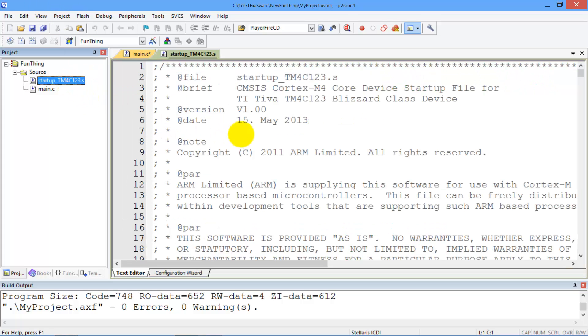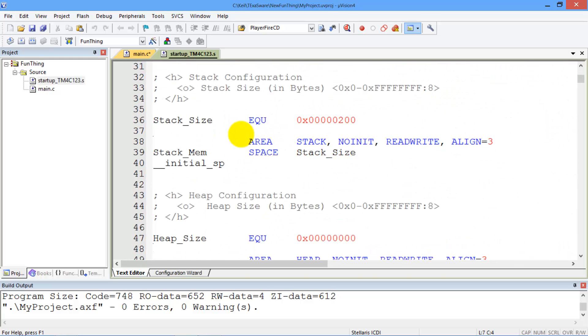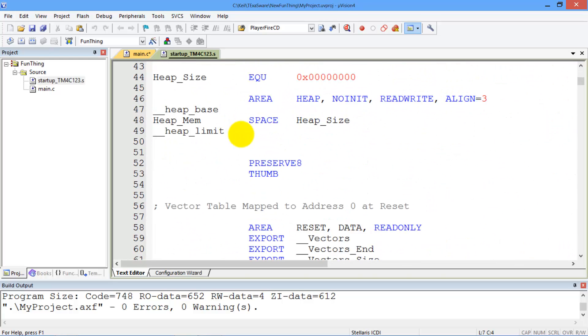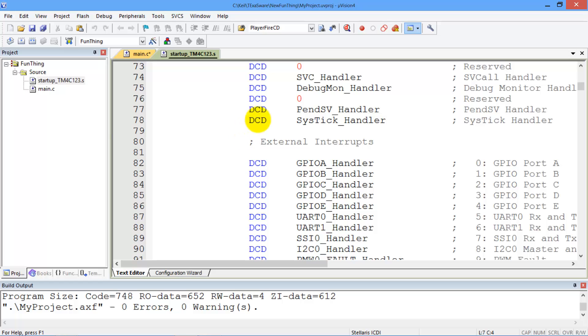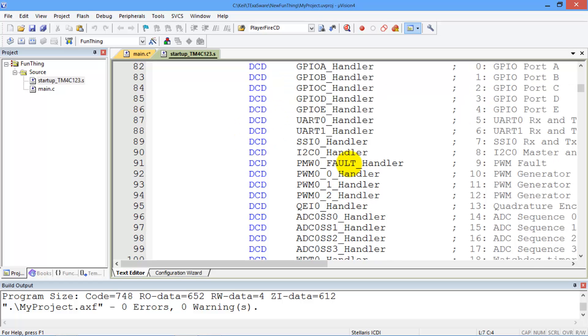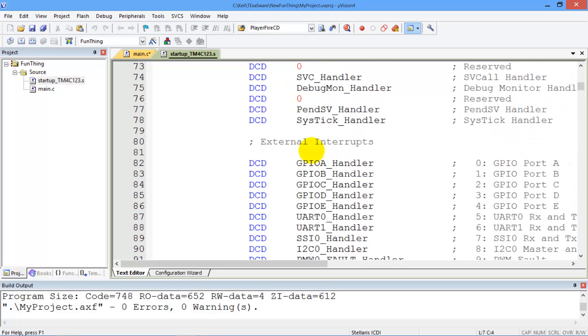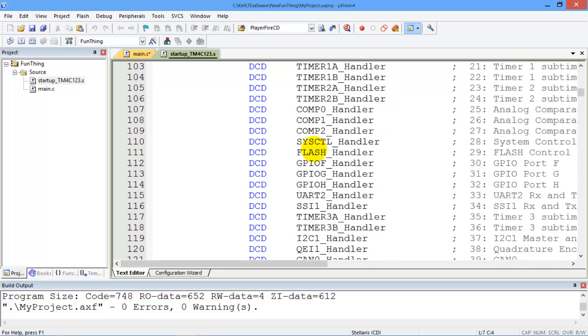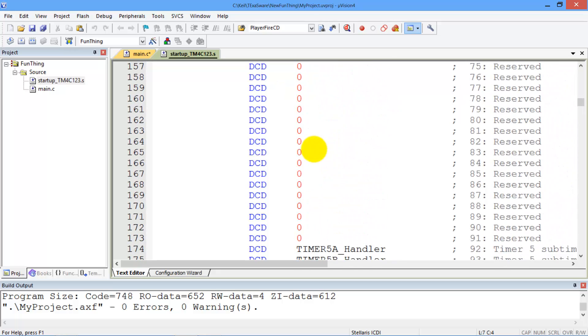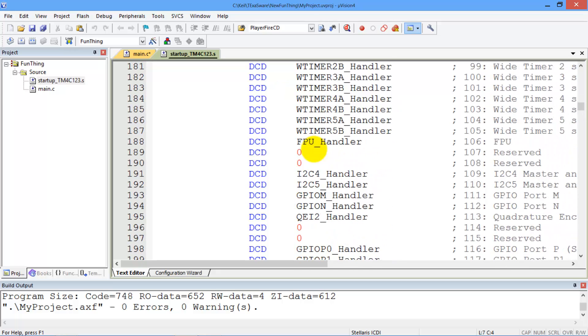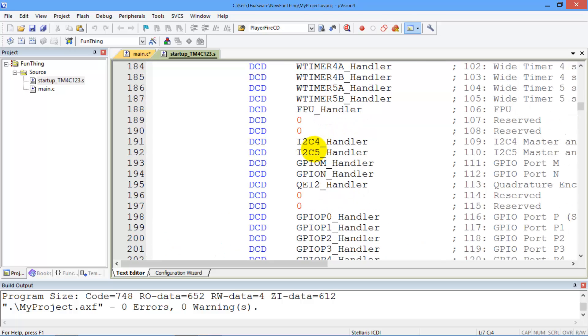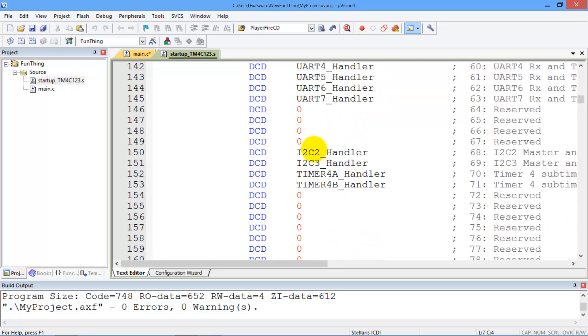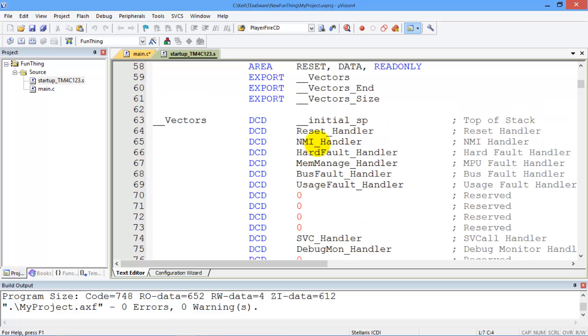You'll also notice that in the startup file, this is different than the ones we used in the class, in the sense that the handlers here might have different names. So these are the interrupt service routine handlers. There's the reset handler up here. Initial stack pointer, etc.